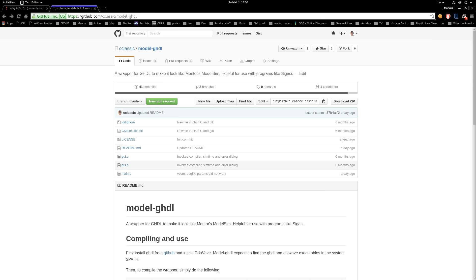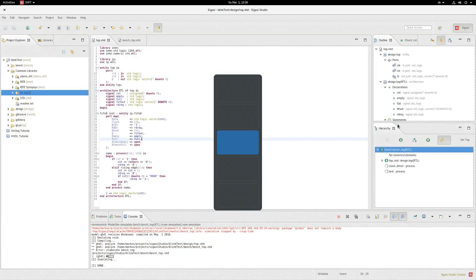But before I go into building and installing the program, I will show you that and how it works in Sigasi. So let's switch over to Sigasi here.